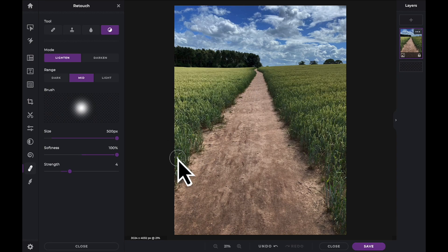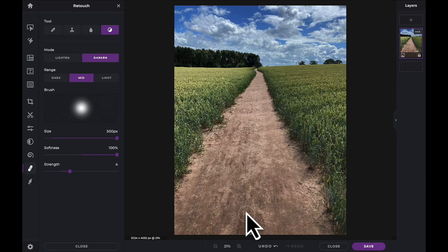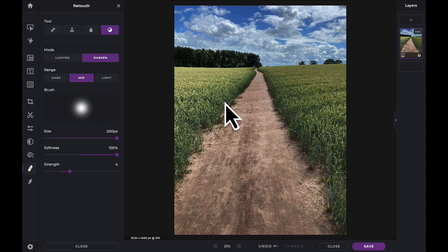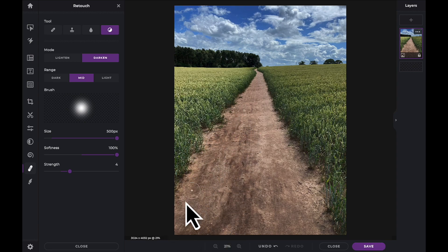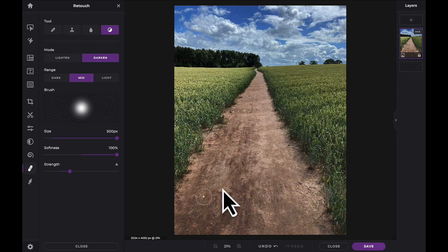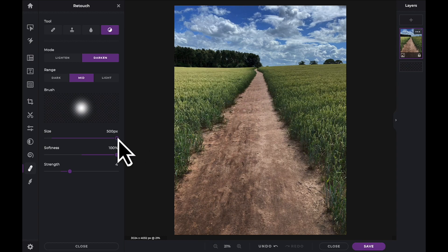Now let's switch to the darken mode. We can now apply the effect to the left side of the road. Continue to adjust your sliders as necessary.